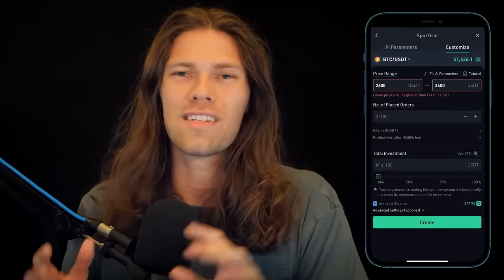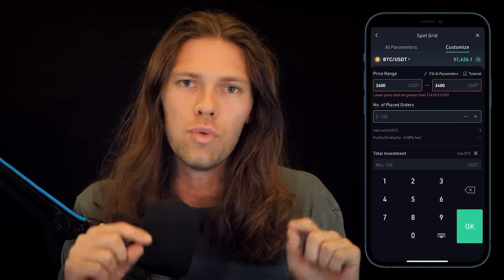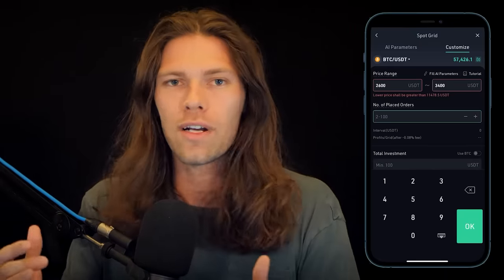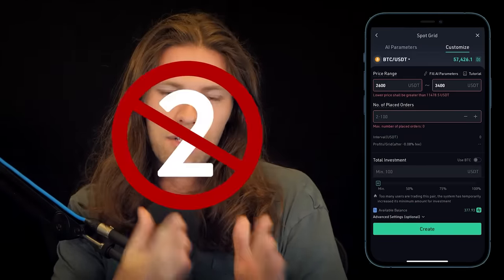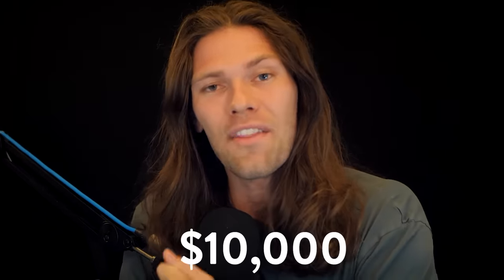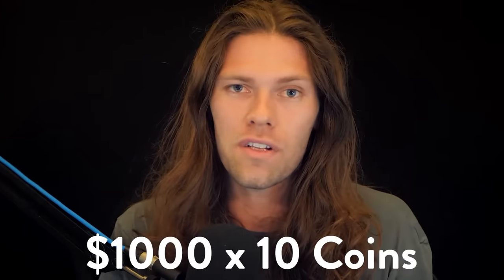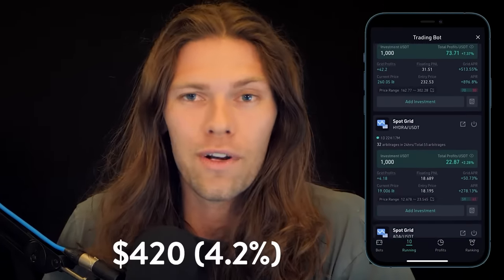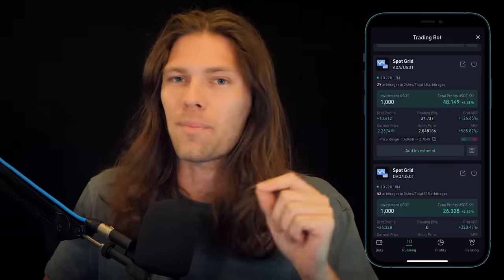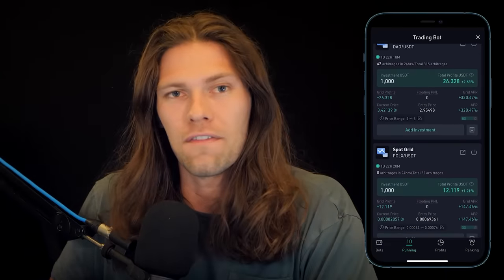For the number of placed orders, this doesn't matter too much as long as you don't go too low. If the option is between 2 and 100, anything between about 50 and 100 is fine — definitely not 2. I put $1,000 into 10 coins — half using AI parameters, half my own customized parameters. After the first two days, every bot is actually profiting and I'm up $420. We'll check back after a full week.